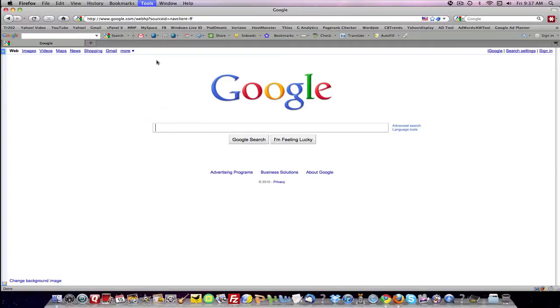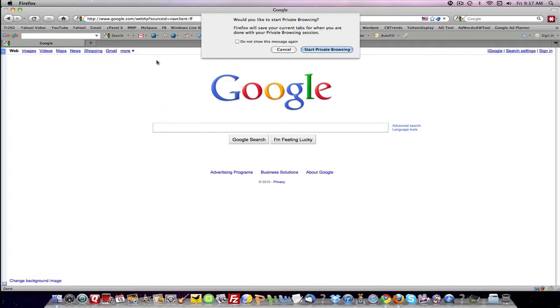If you open it up, it will give you this box here. You click here, start private browsing.